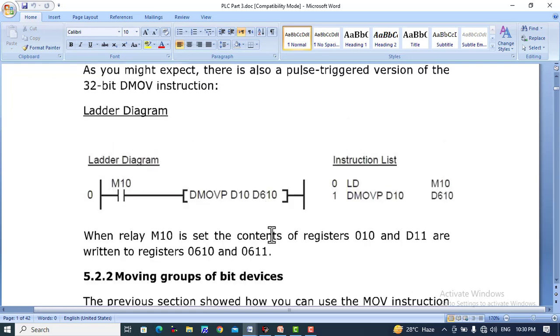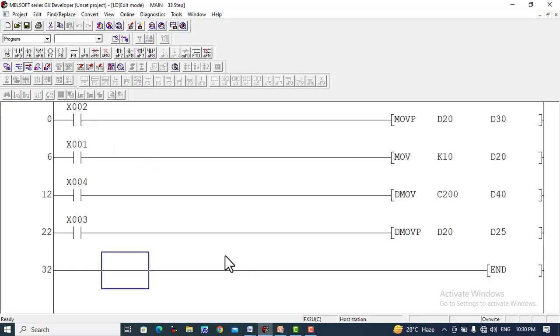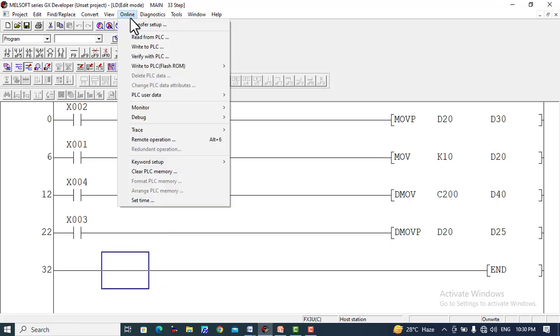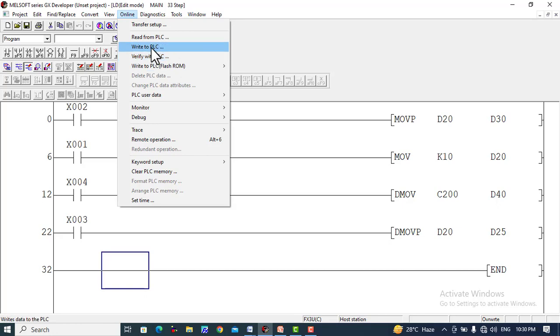In this way you can move double word values. For a 16-bit value, there is no double word involved and we can verify this in the program.